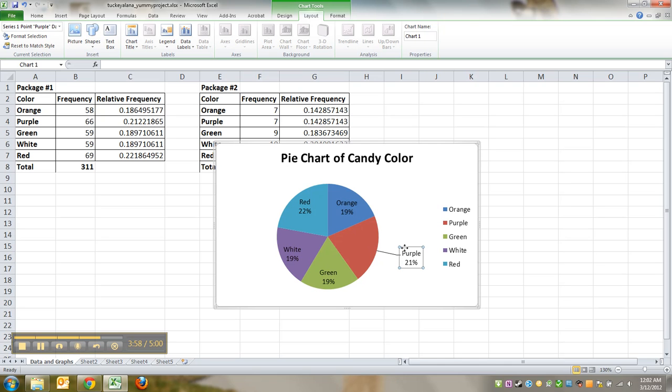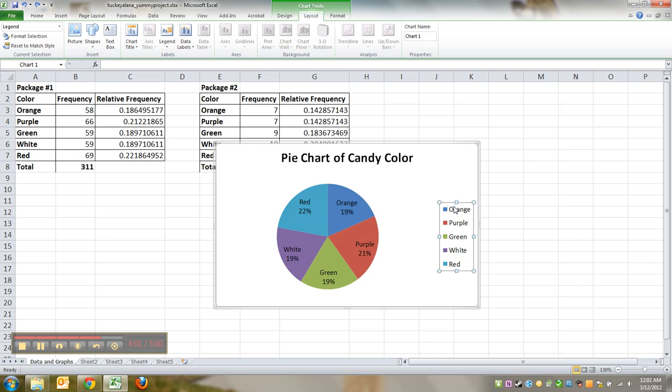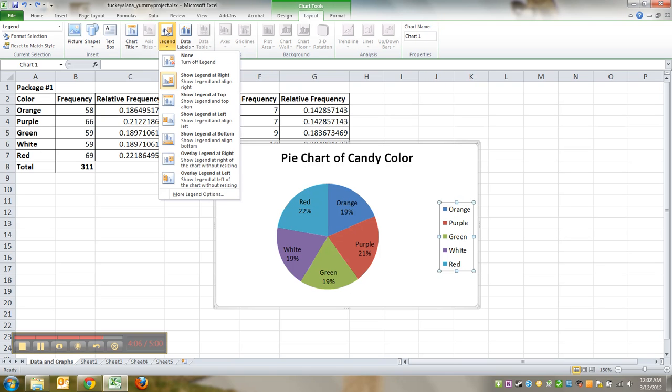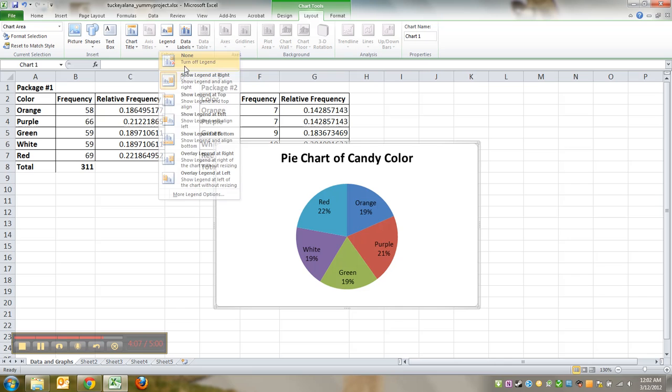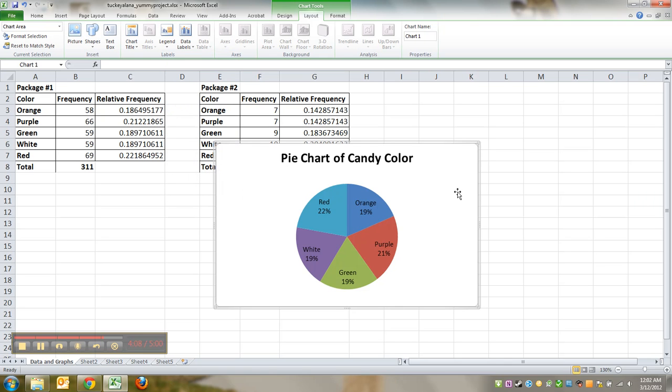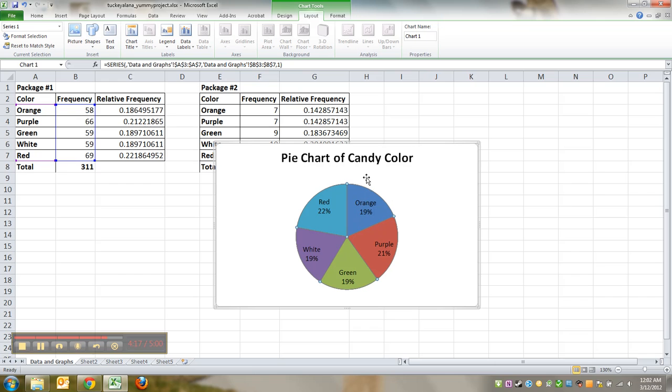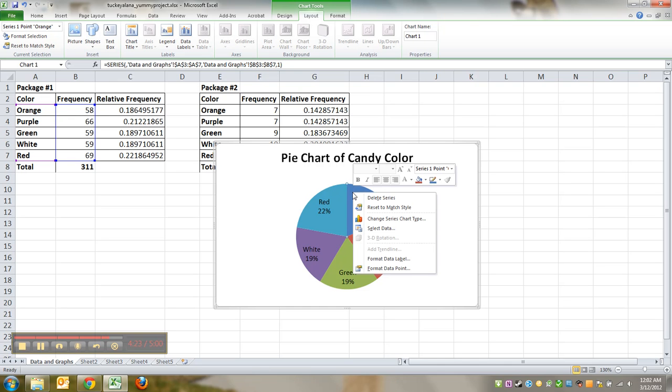That's all that means. Alright, I do not want a legend on this thing, so I'm going to click on the legend and I could click delete or I could just go to legend and click none. Either way makes it disappear. Now the only other issue is that these colors are not really what I want. If I click on the pie piece one time it highlights the whole thing, see how there's little dots all around it?